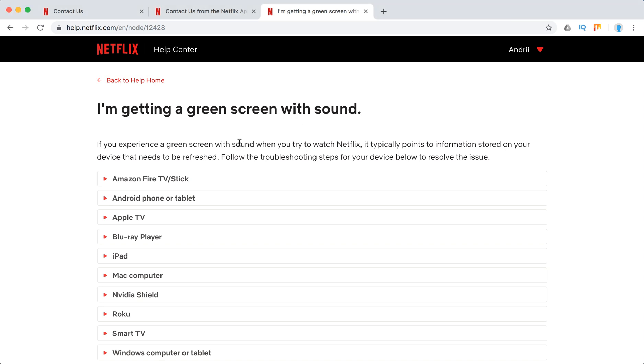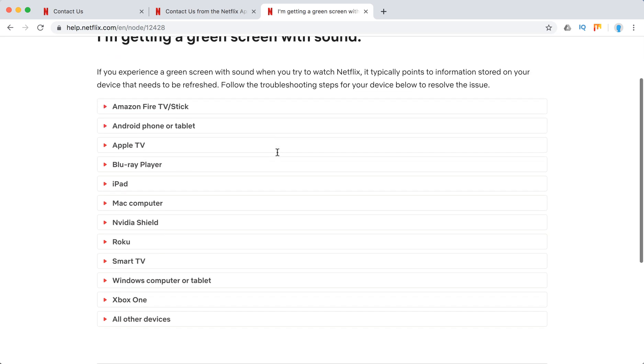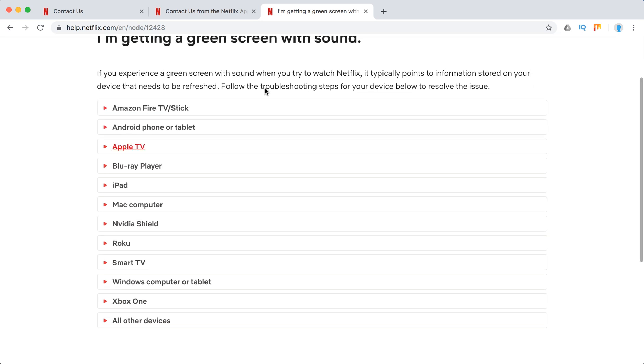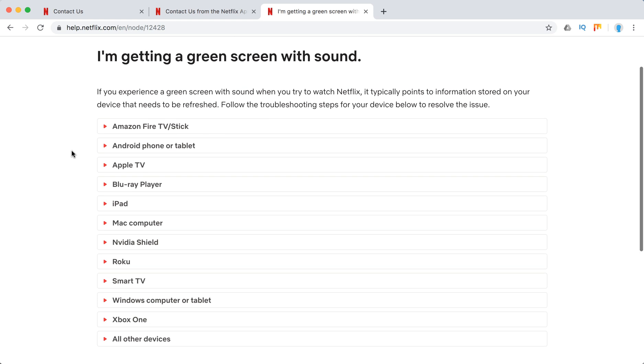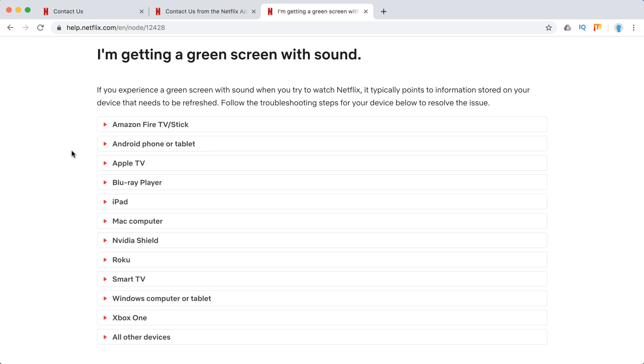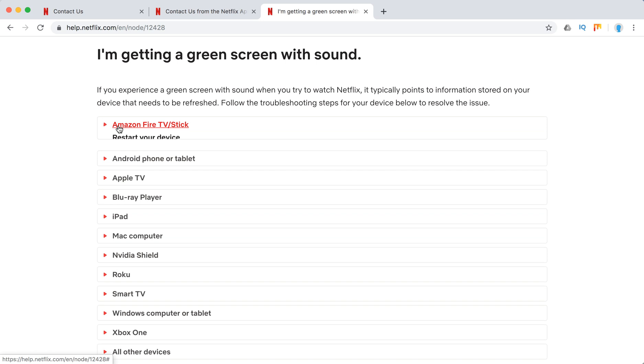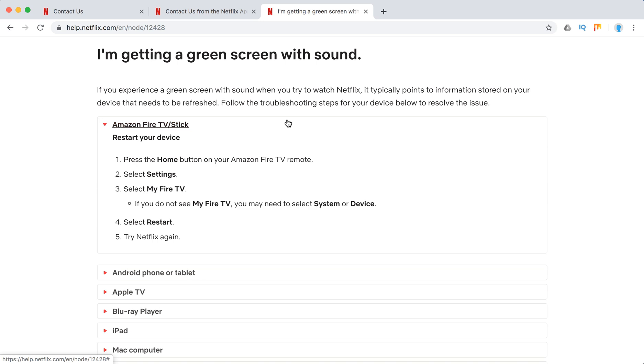So yeah, you're still getting sound. What they say here in Netflix Help Center is that there is some information on your device that needs to be refreshed. Here are all the devices where this issue might happen, and we'll just go through these devices. You can pause and read in more detail. So let's start.